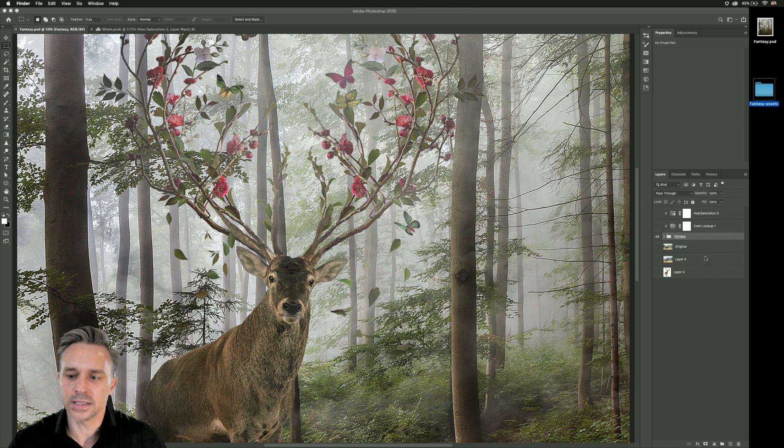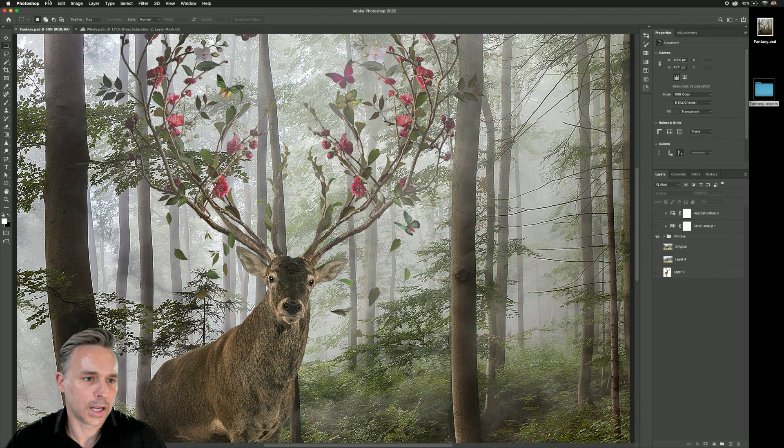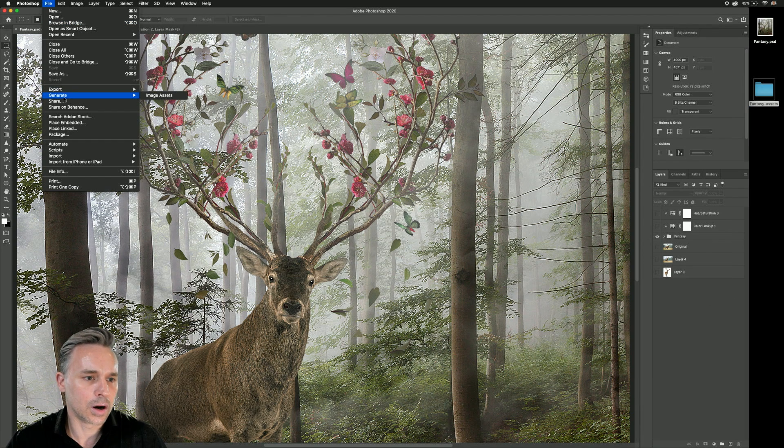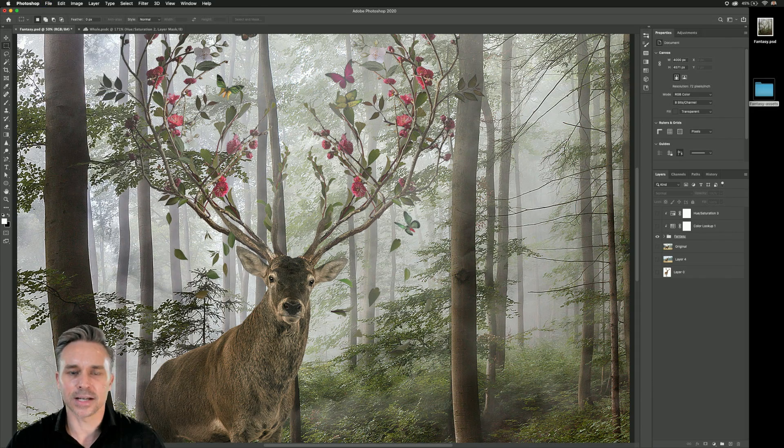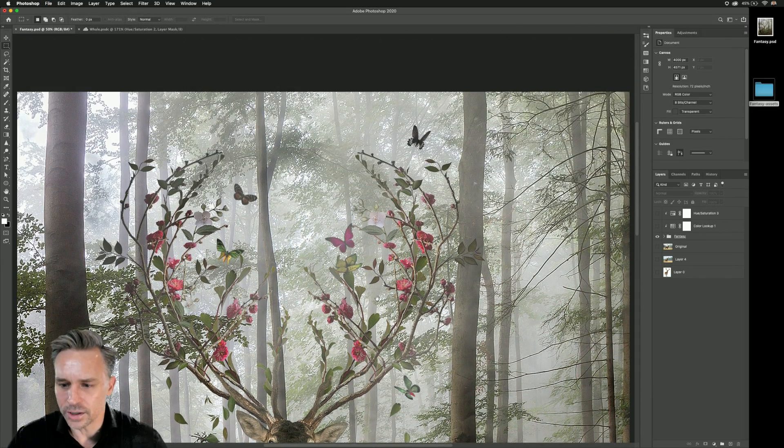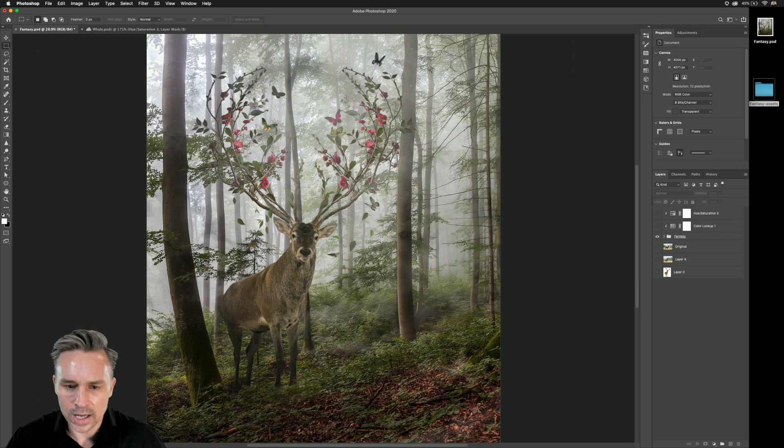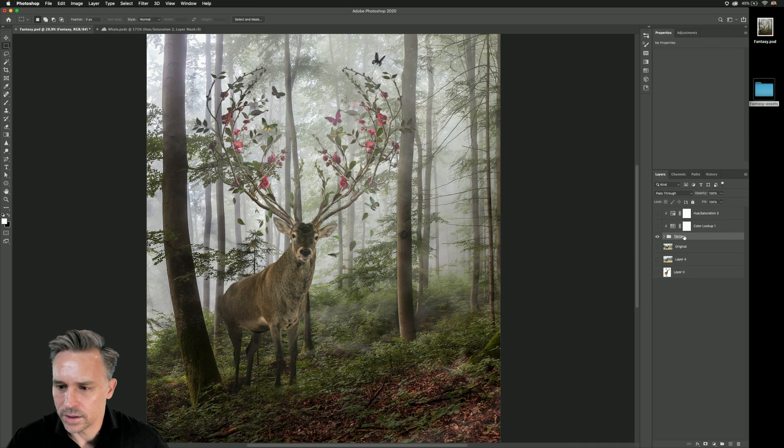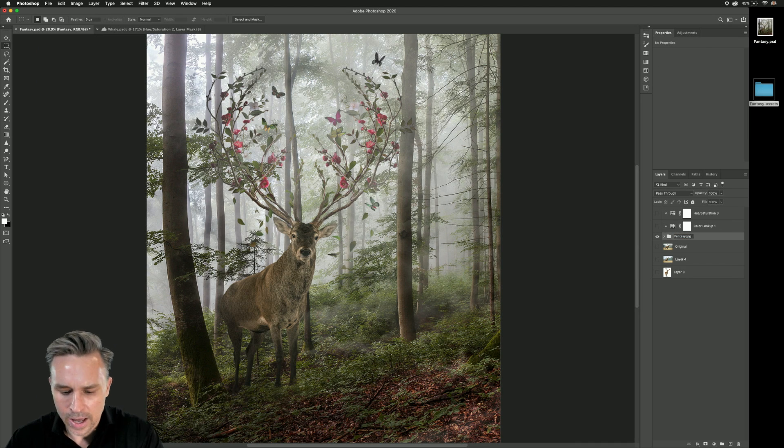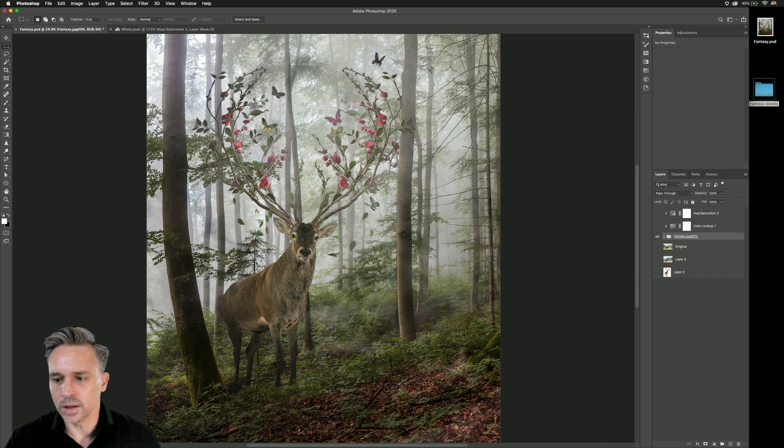Guess what? I can make it easier because check this out. I can turn on file, generate image assets. So it's always going to generate, in this case, a JPEG of this particular layer group at maybe 60% quality, right?